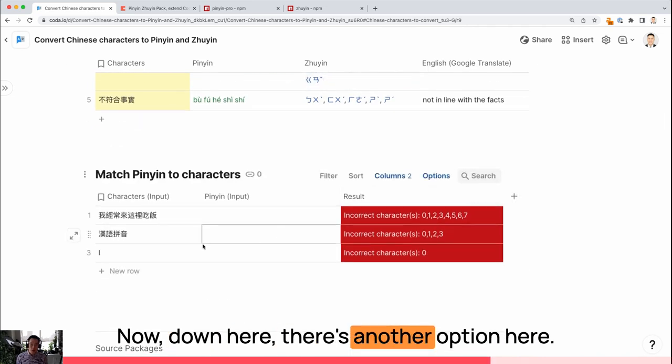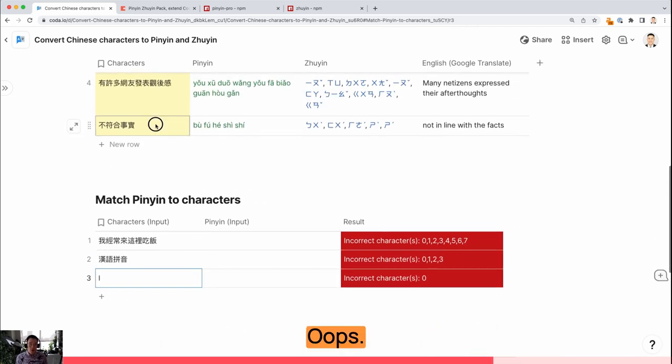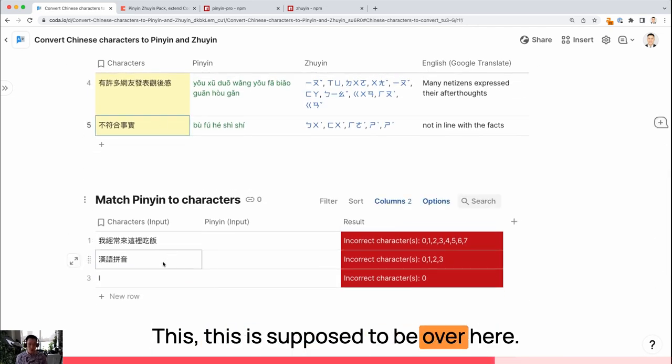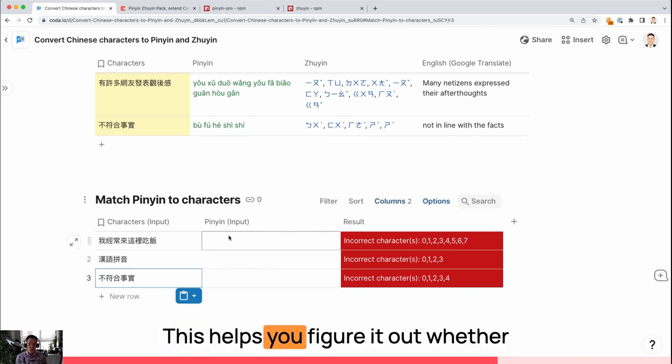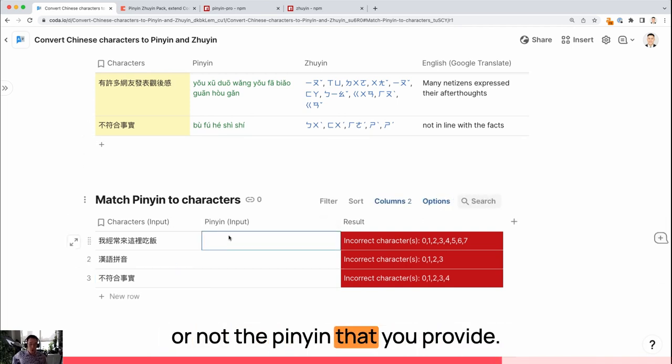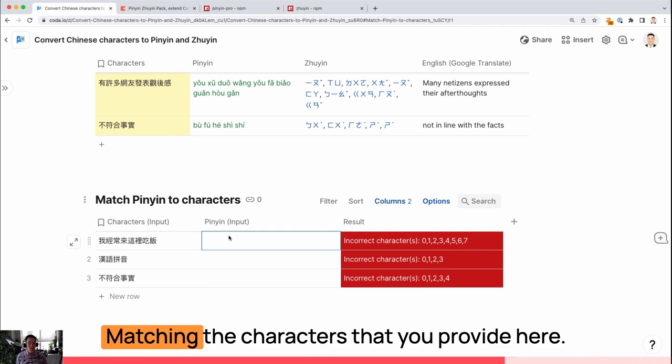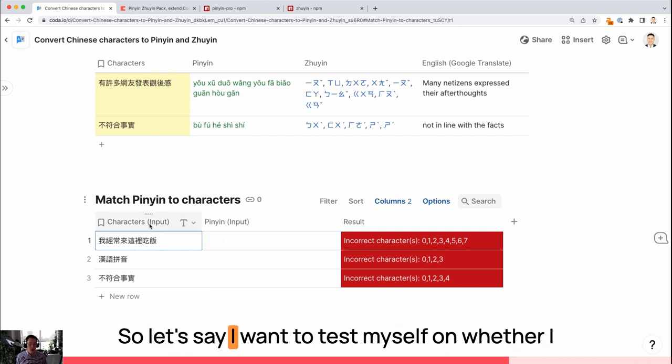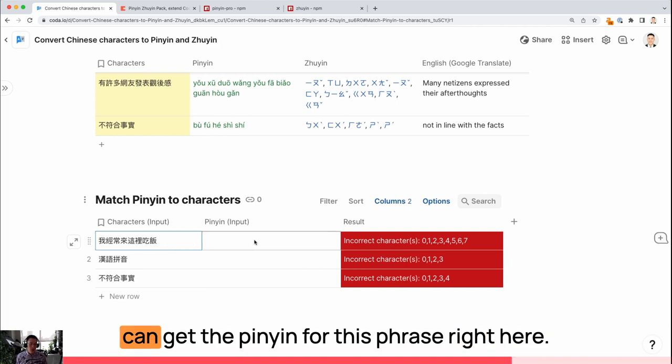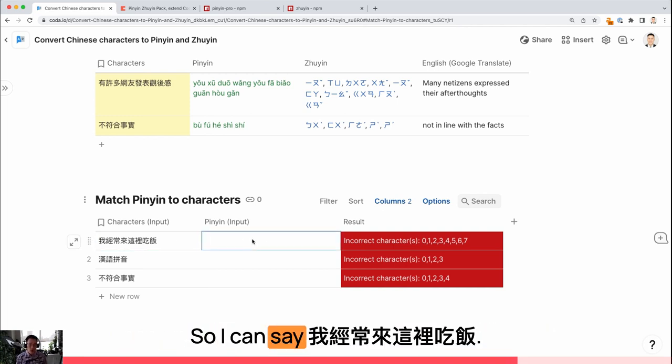Now down here, there's another option here. This is supposed to be over here. This helps you figure out whether or not the Pinyin that you provide is matching the characters that you provide here. Let's say I want to test myself on whether I can get the Pinyin for this phrase right here.